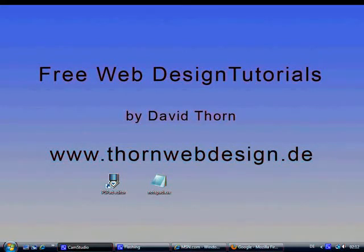Hello and welcome to this tutorial or this video. This is the first introduction to the free web design tutorials by David Thorne. I am David Thorne and I am from thorndesign.de, but I have set up another website, www.thornewebdesign.de, to bring you some free tutorials.